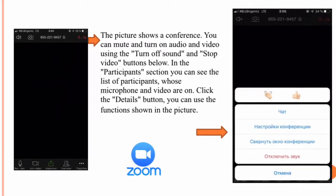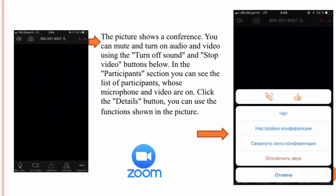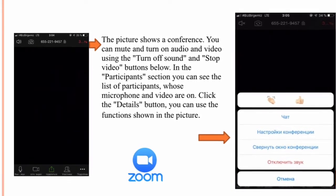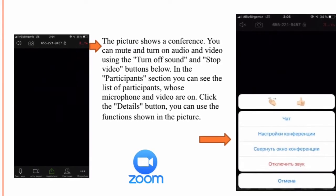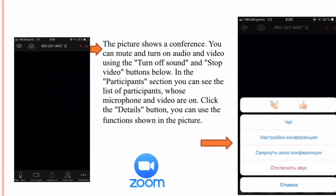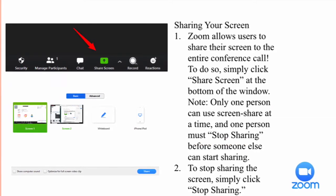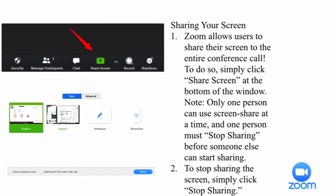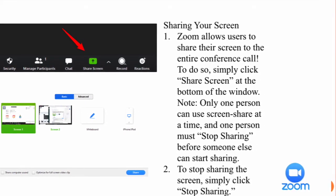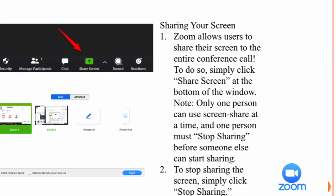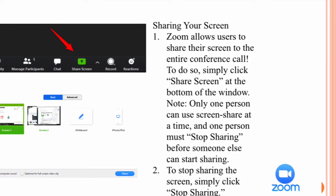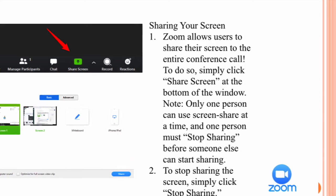The picture shows a conference. You can mute and turn on audio and video using the turn off sound and stop video buttons below. In the participant section, you can see the list of participants whose microphone and video are on. Click the Details button to use additional functions. To share your screen, Zoom allows users to share their screen to the entire conference call — simply click 'Share Screen' at the bottom of the window. Note that only one person can use Screen Share at a time. To stop sharing, simply click 'Stop Sharing.'